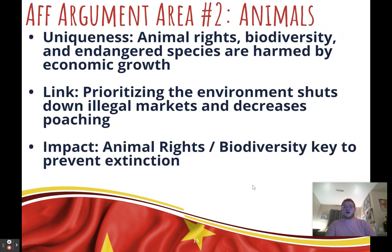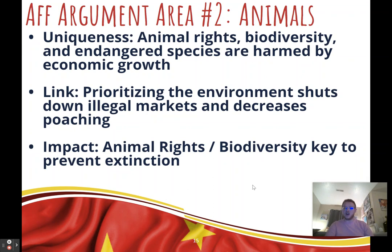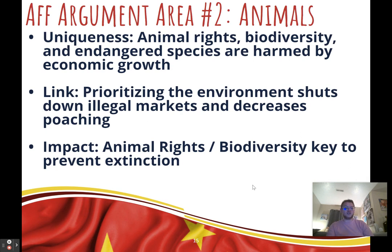Second affirmative argument: animals. You could argue animal rights, biodiversity, or endangered species. Uniqueness: China's biodiversity has rapidly decreased over the past four decades due to economic growth, and endangered species are still being sold in black markets, which causes things like COVID. Link: when we prioritize the environment, we shut down illegal animal markets, decrease poaching, and make efforts to restore animal populations and biodiversity. Impact: animal rights or biodiversity loss — having a high number of species is crucial to preventing food chain disruptions, potentially leading to human extinction.